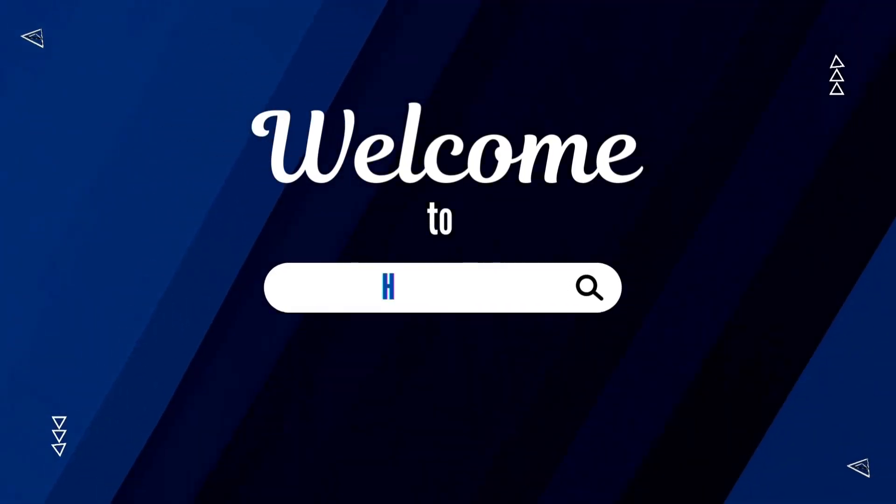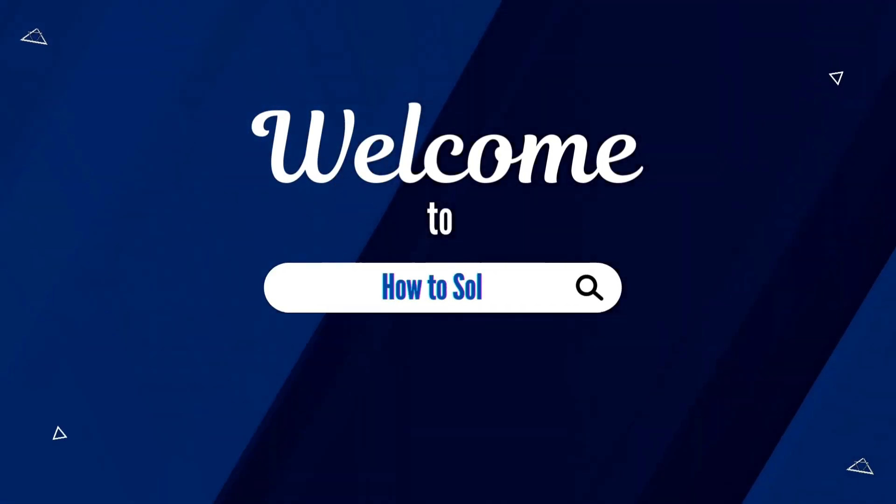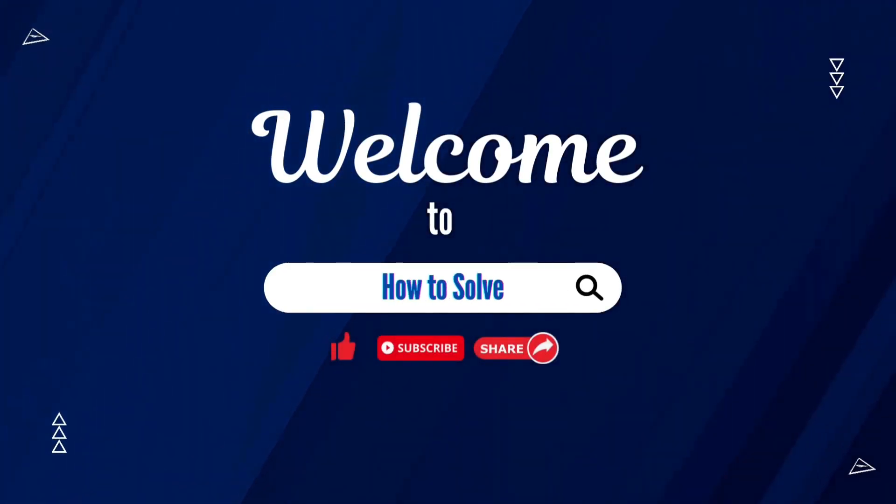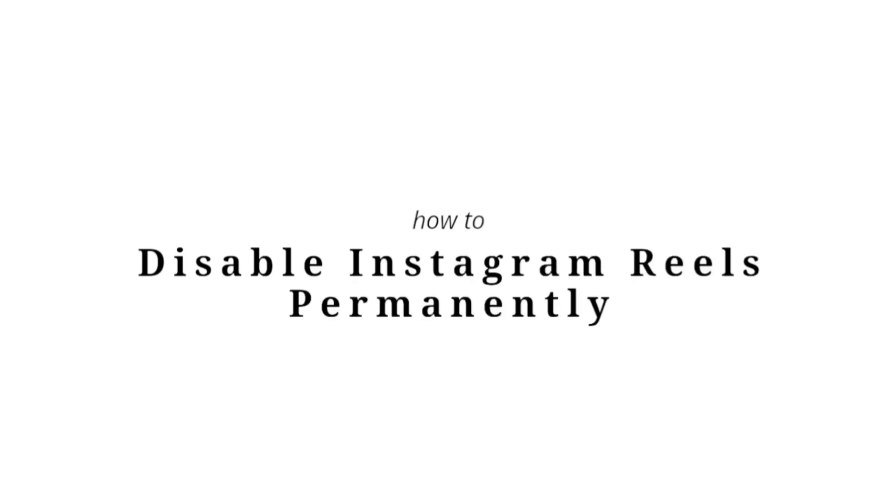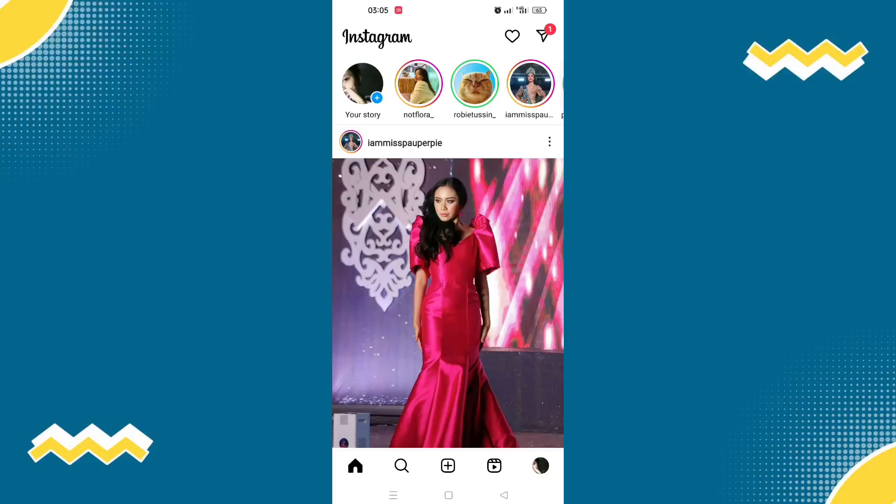Welcome to How to Solve. In today's video, I will teach you how to disable Instagram reels permanently.